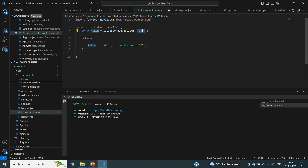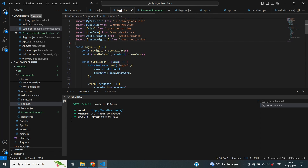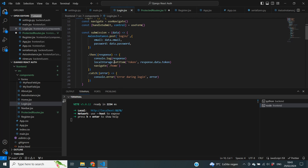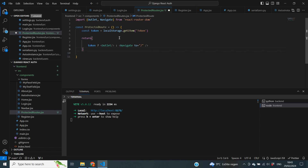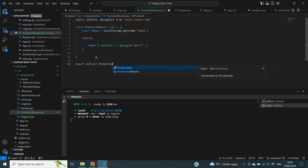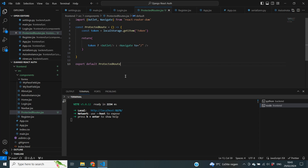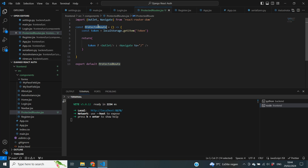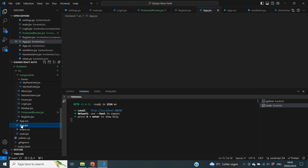The reason I'm looking for 'token' is that we stored it as 'token' in our login page — when we set the local storage we set the name to token. Now we actually have a token retrieved. The second thing we need to do is export this protected route, so we do export default ProtectedRoutes. That is all we need to do in this file. The next step is to go to app.jsx and apply these protected routes to all the URLs that need it.